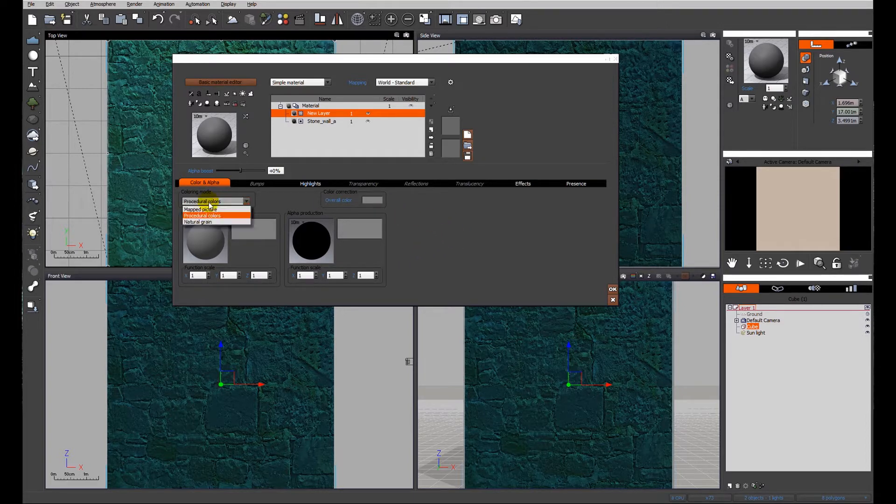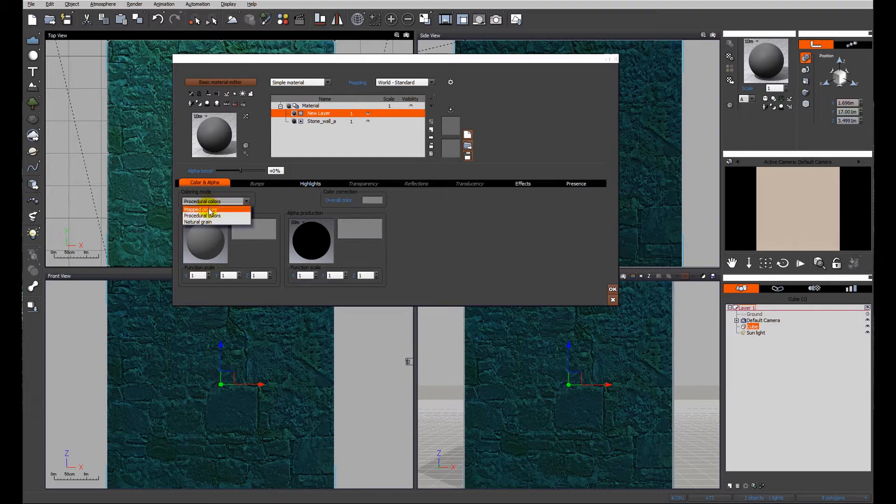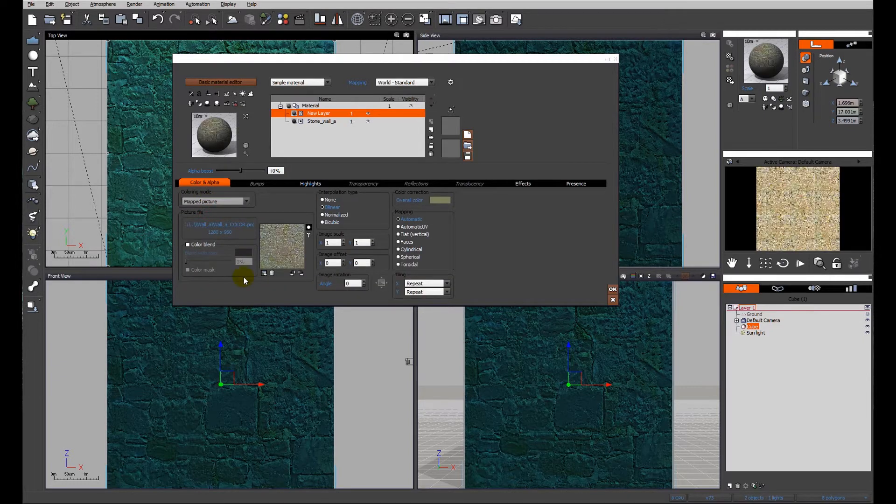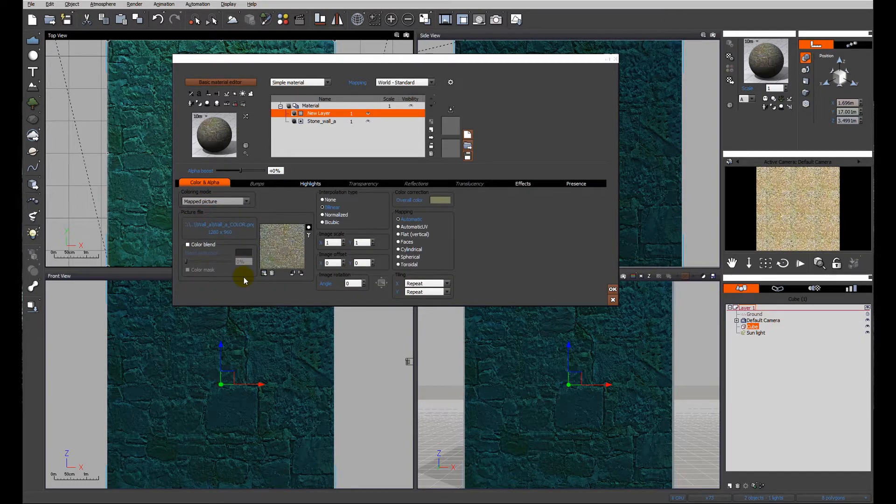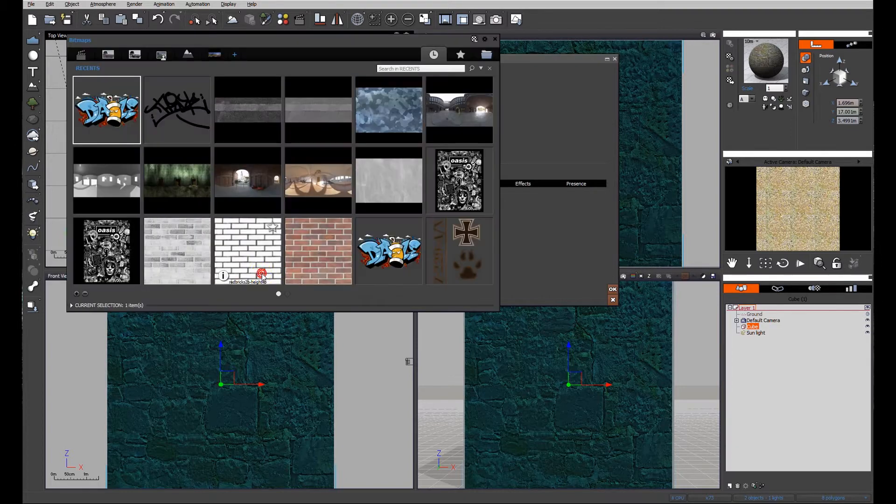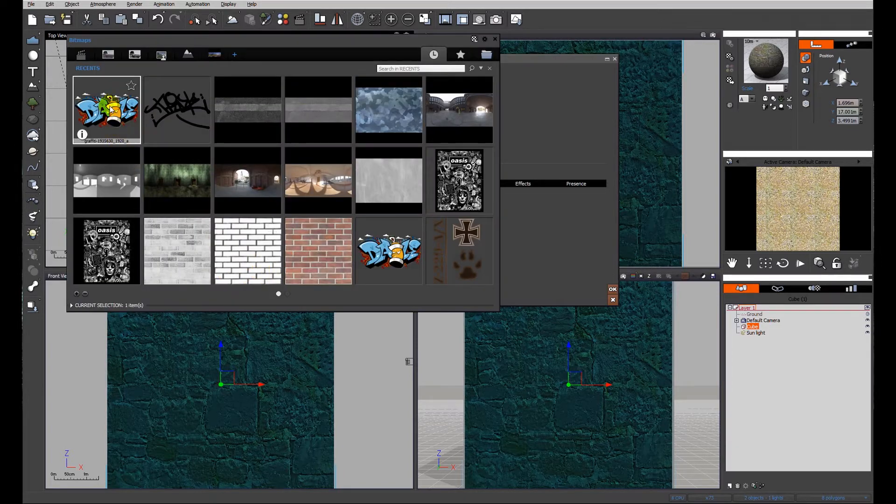So instead of procedural colors we're going to look at a mapped picture. View has already gone ahead and carried forward the image from previously, the wall texture, but we're going to need a decal.